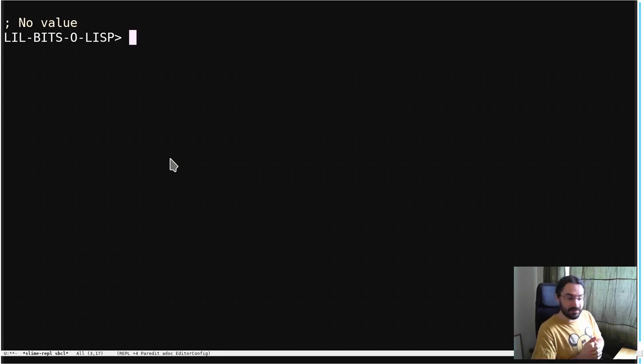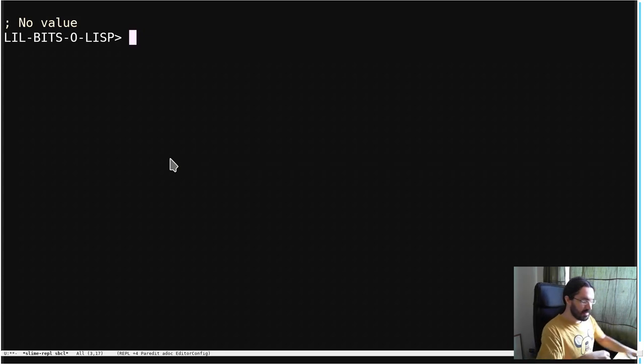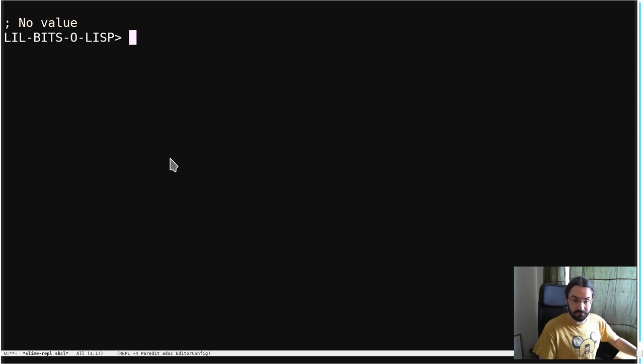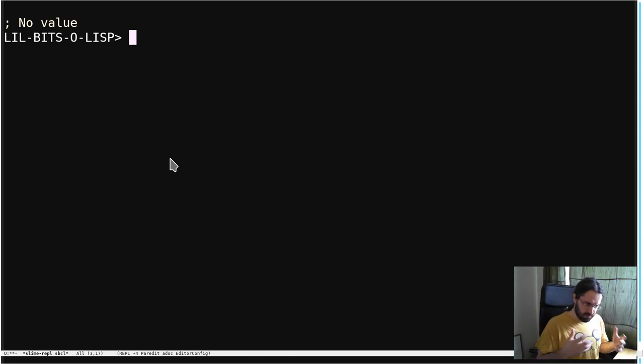Welcome back to another little bit of Lisp. This episode is based on a tip from LispTips.com. Okay, so we're going to start by looking at some different ways of writing numbers.